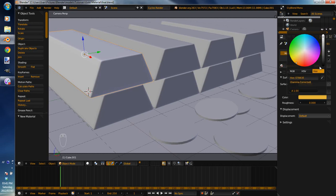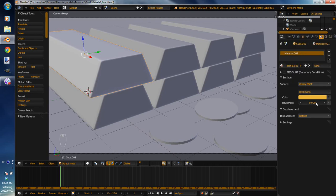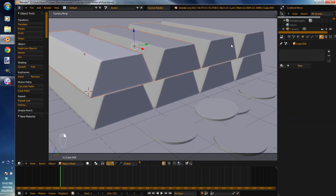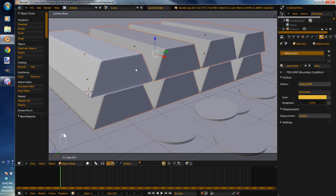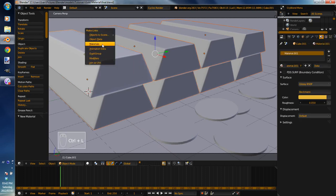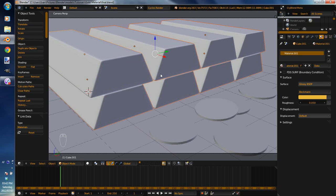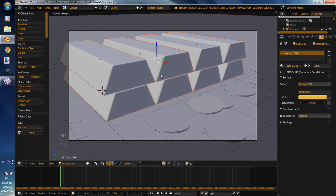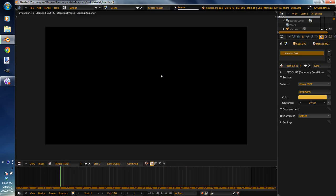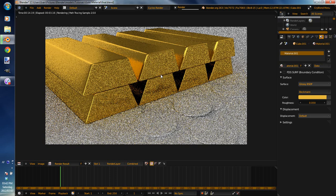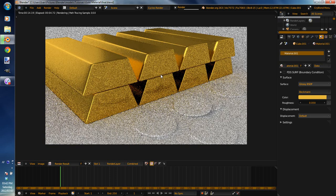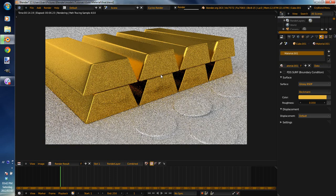So I'm going to do hex color E7B83E. I'll put that in the description for you if you didn't catch it, E7B83E. And then the roughness 0.05. Okay, now select the rest of the gold bars, select that one, Control L, share materials. And now F12, let's see what it looks like. Looks nice.